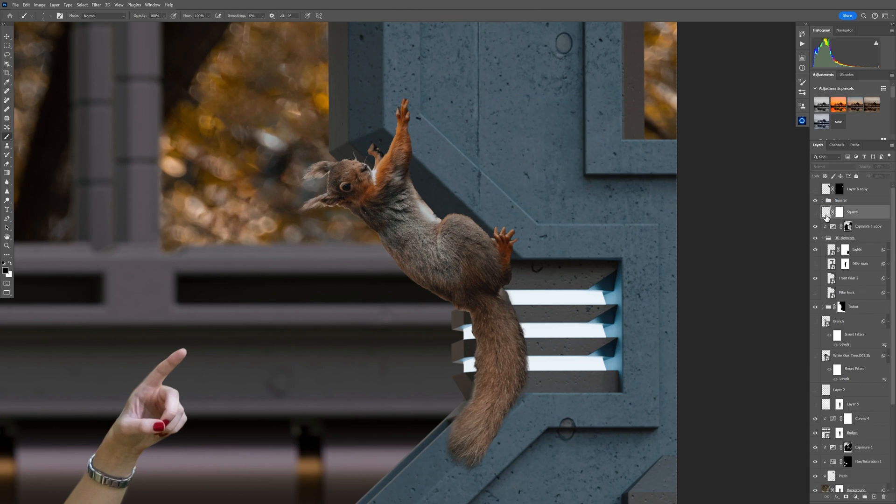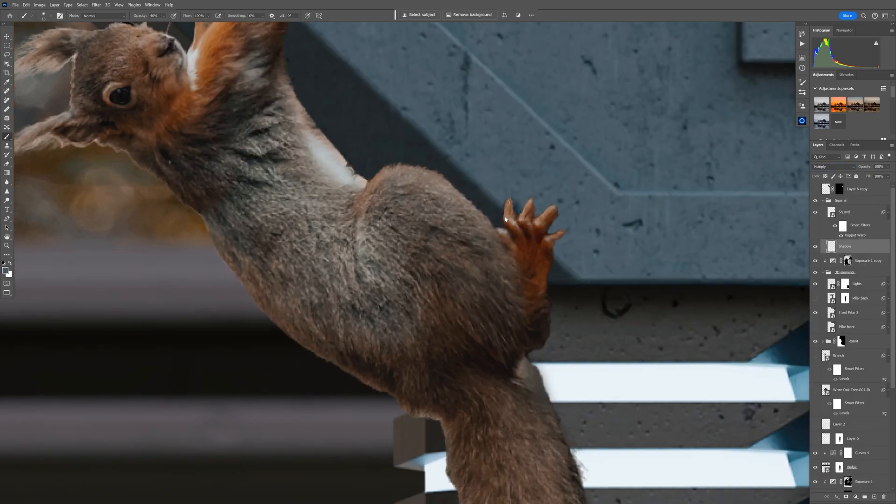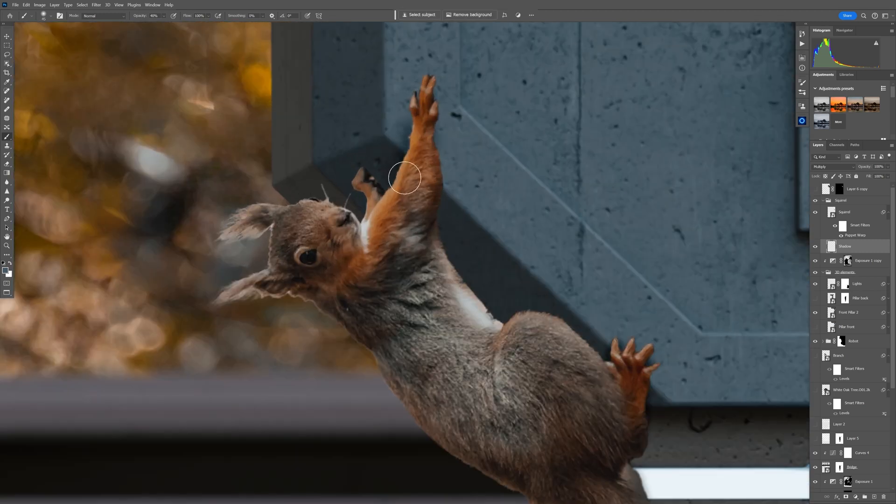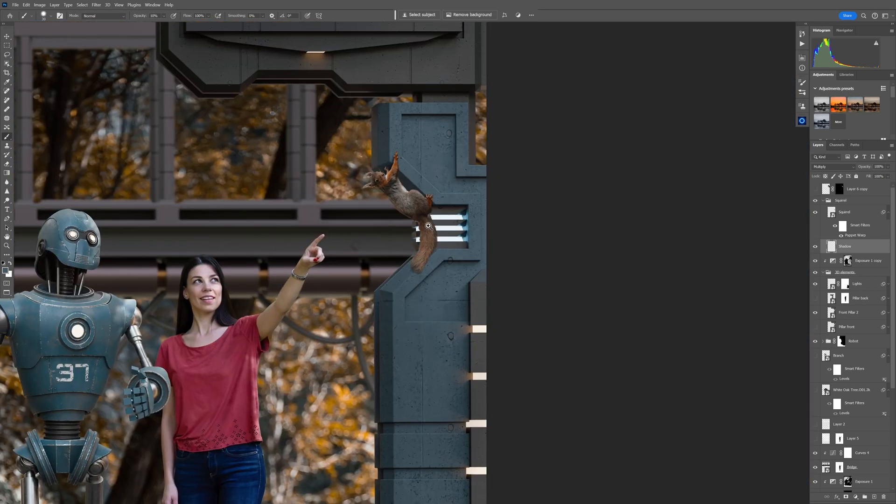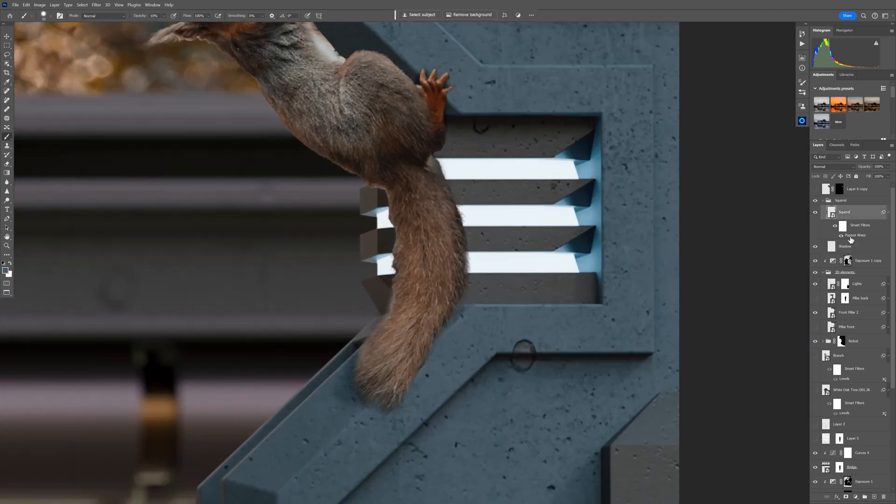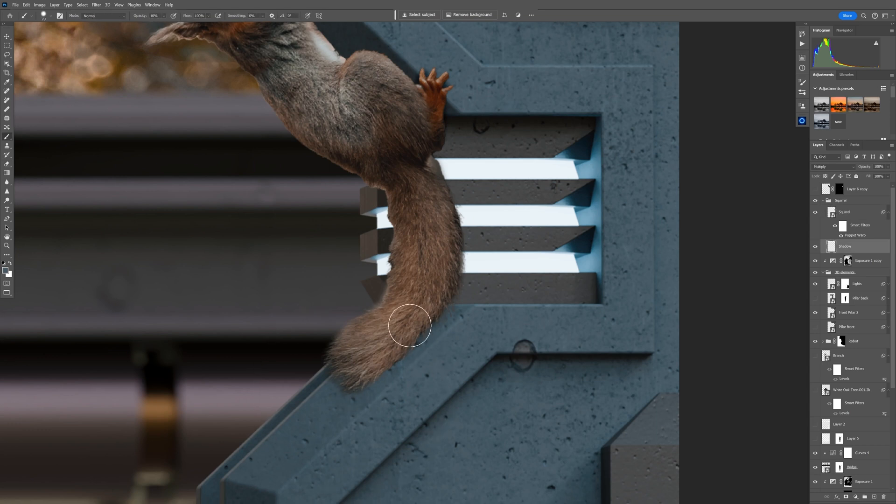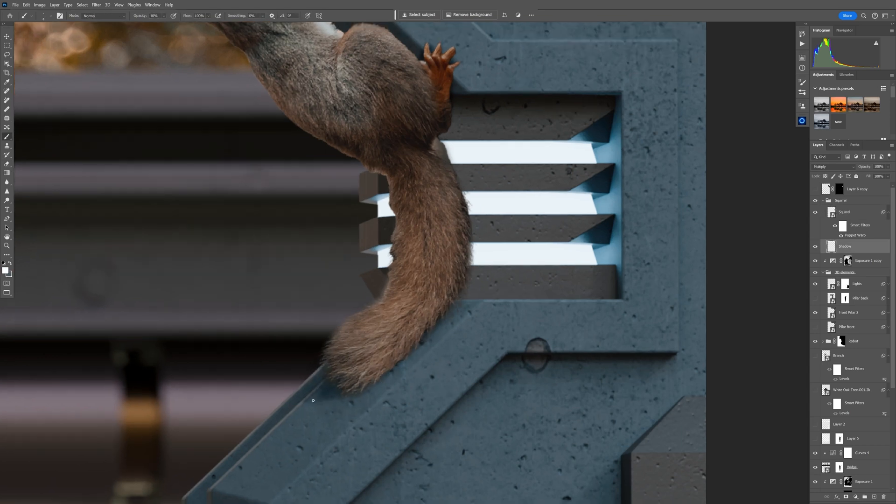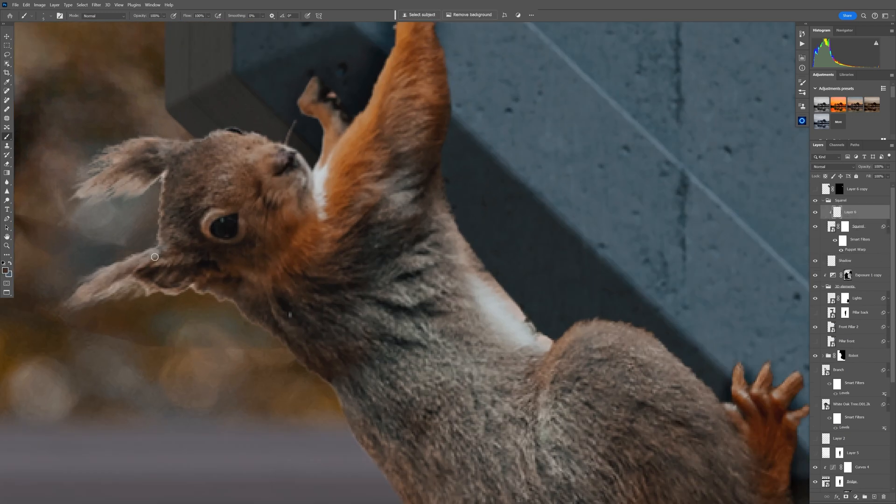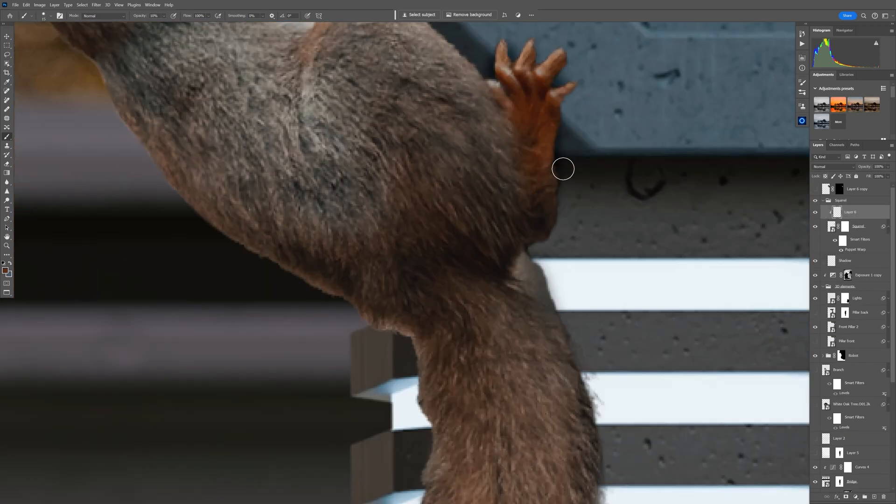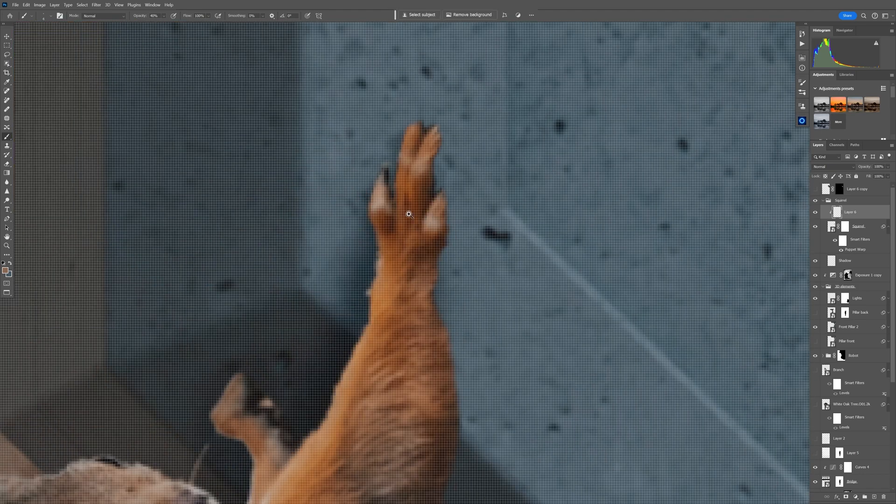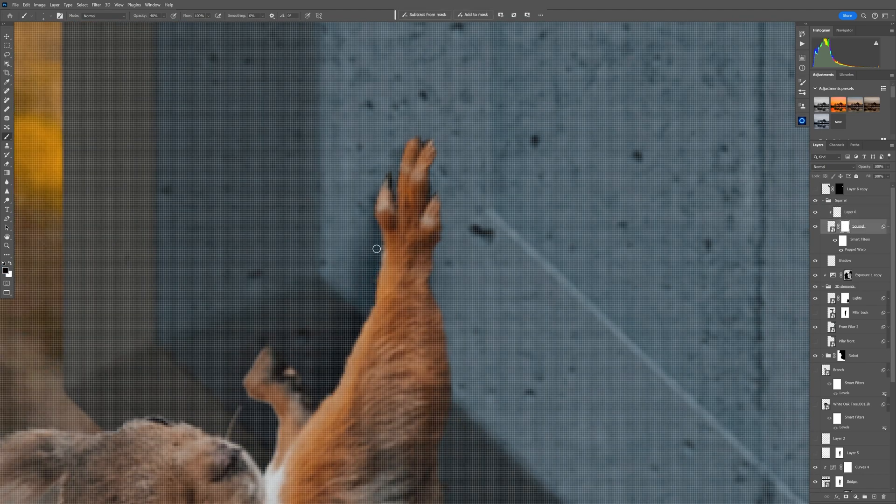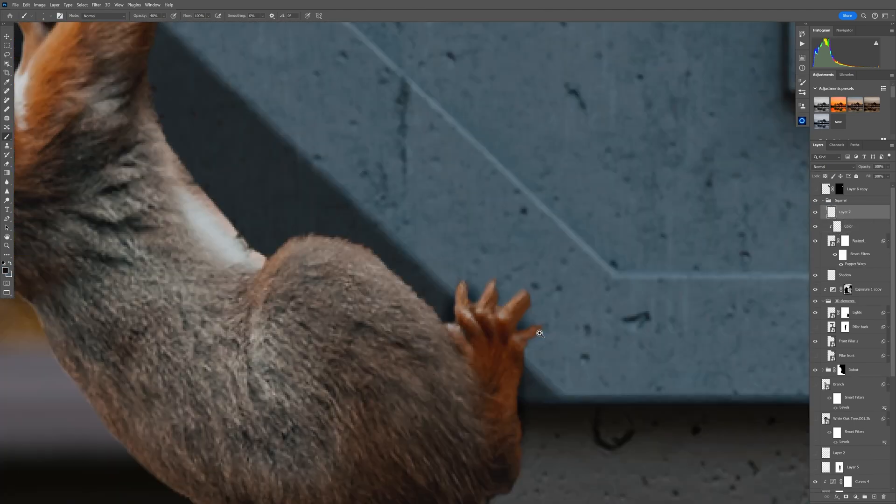Later I decided to change the design of the street light. Now I'm adding the shadow. It's really simple and easy process: just a new layer below the squirrel in the multiply blending mode and using the same color that is in this part of the street lamp and basically making the shadow shape.